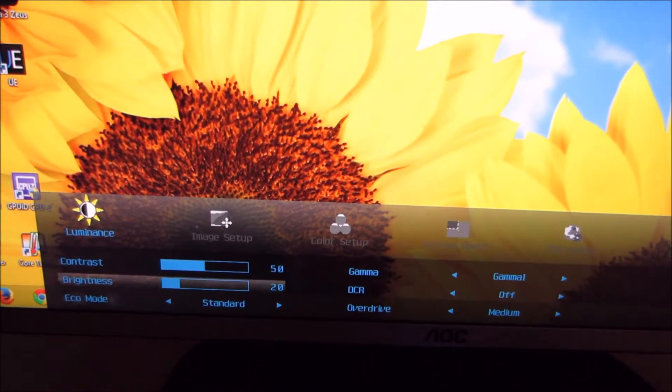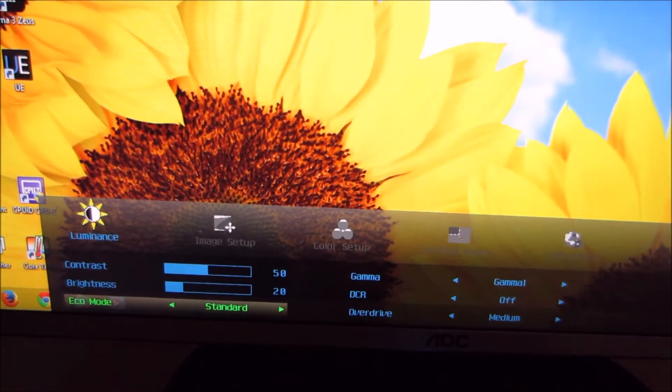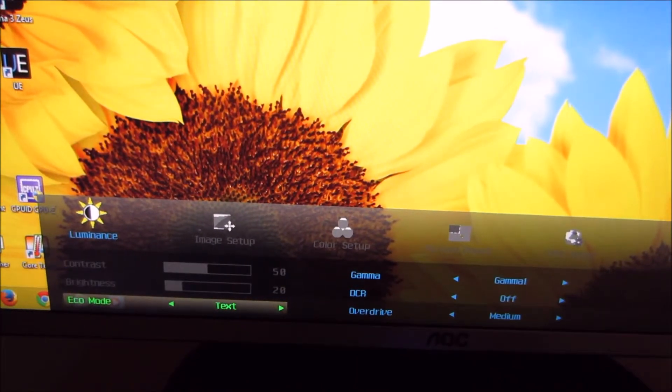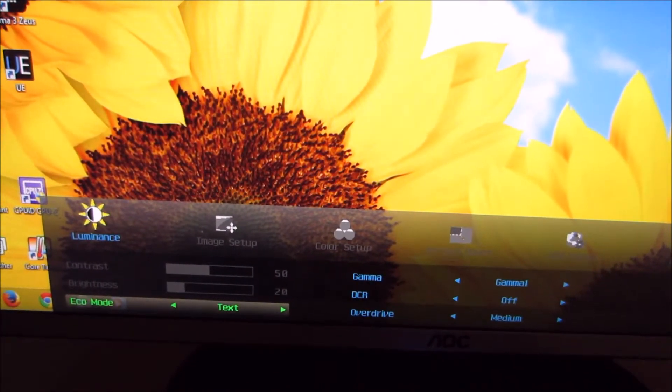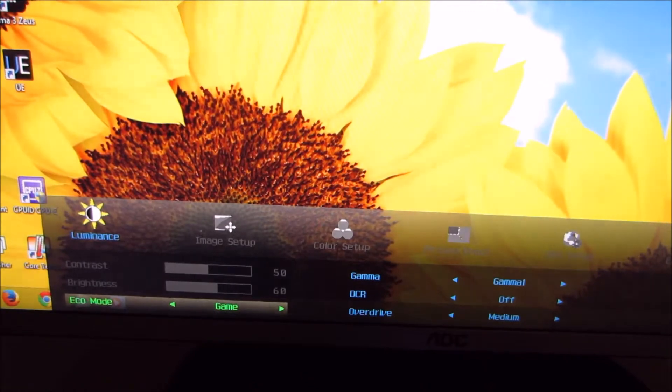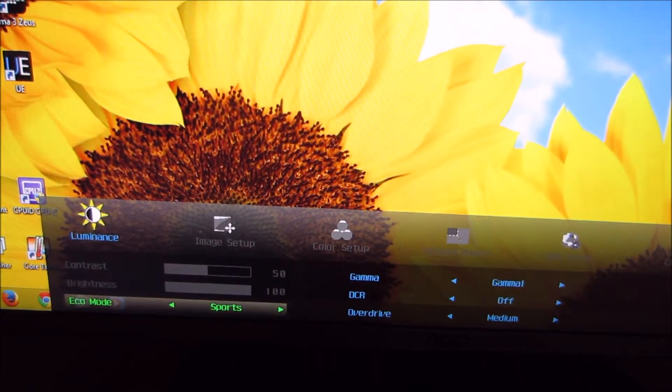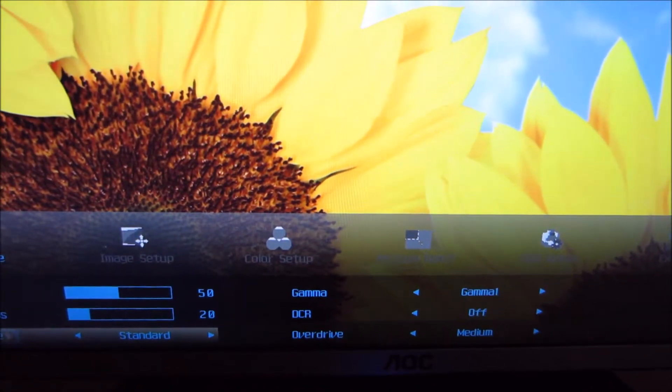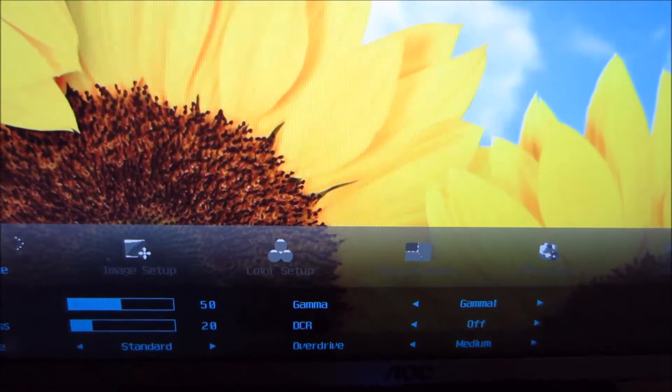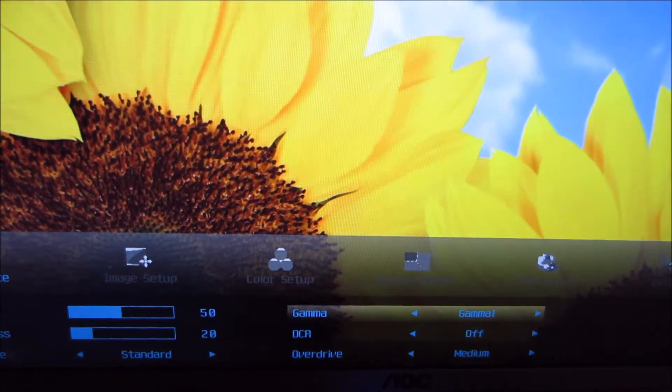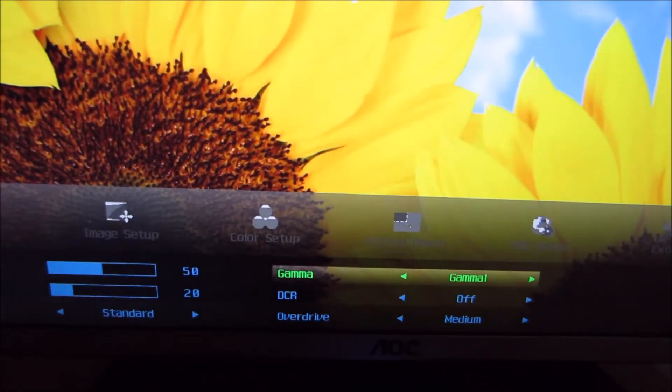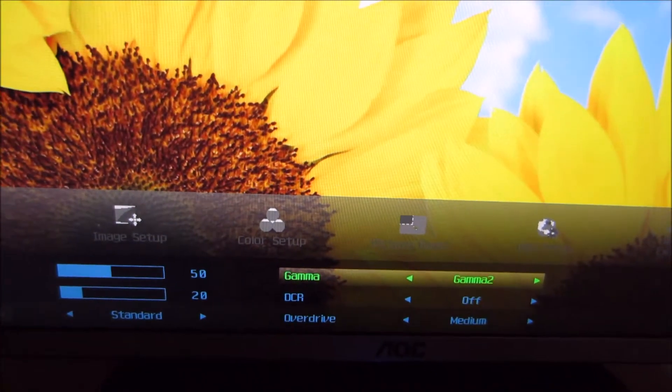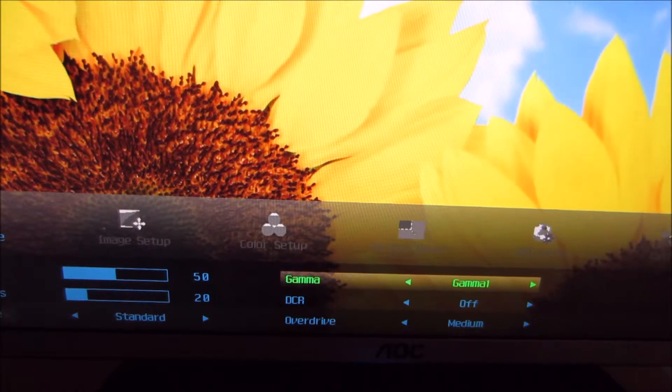You can also set an eco mode, which just adjusts the brightness by a preset amount. So either 20, 40, 60, 80, 100. You can also activate one of three gamma modes, which we look at in the review in the calibration section. There's gamma 1, gamma 2 and gamma 3.